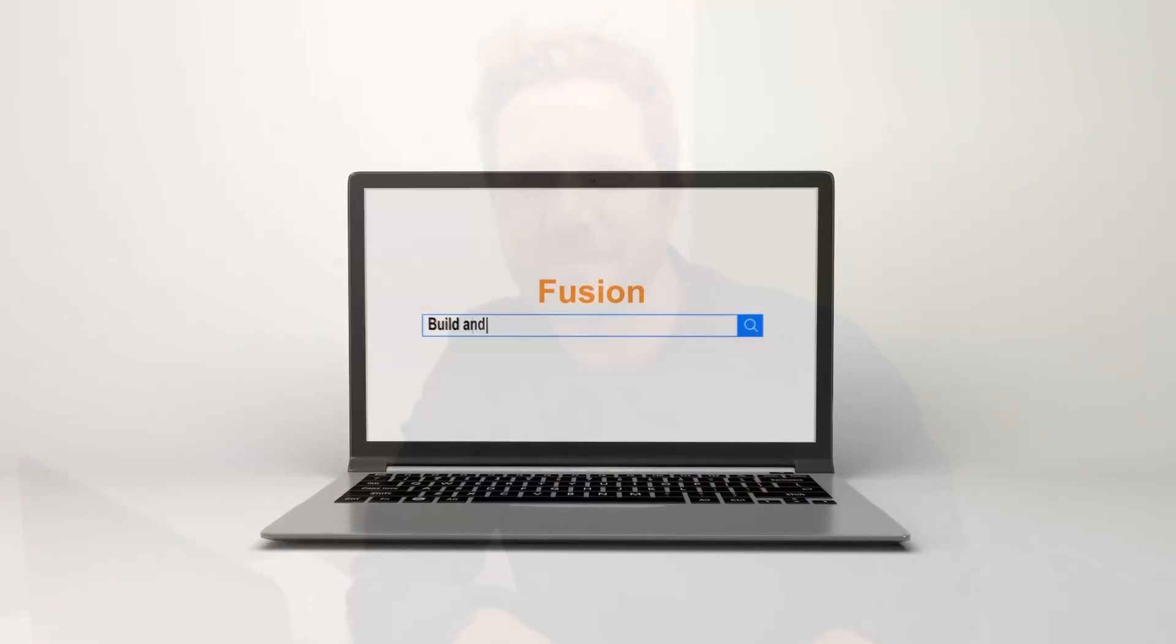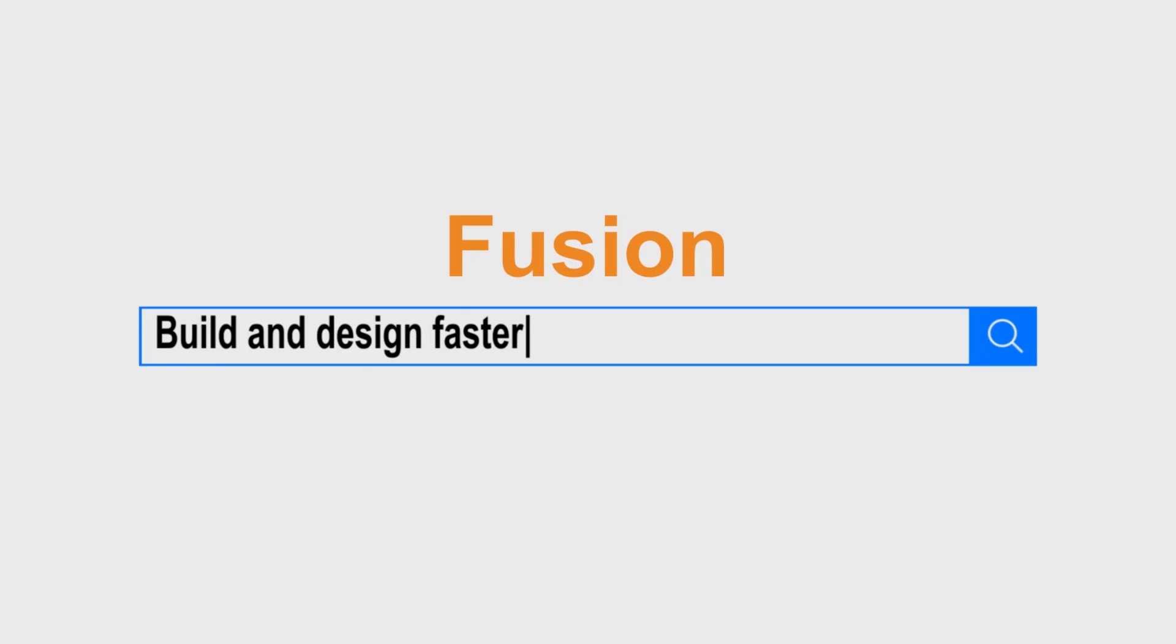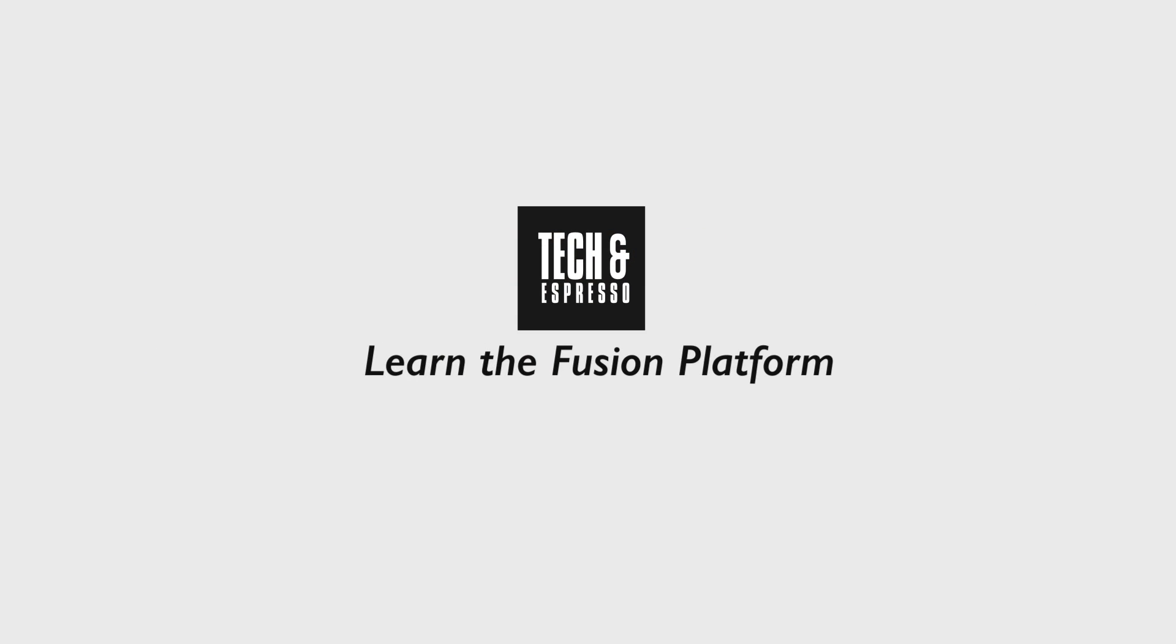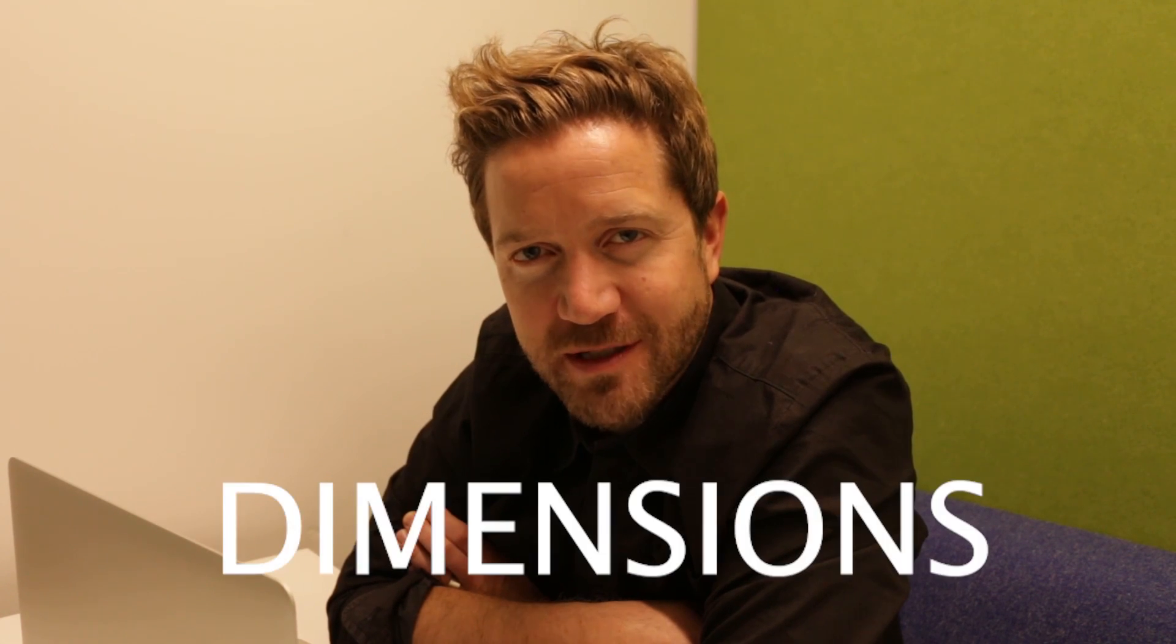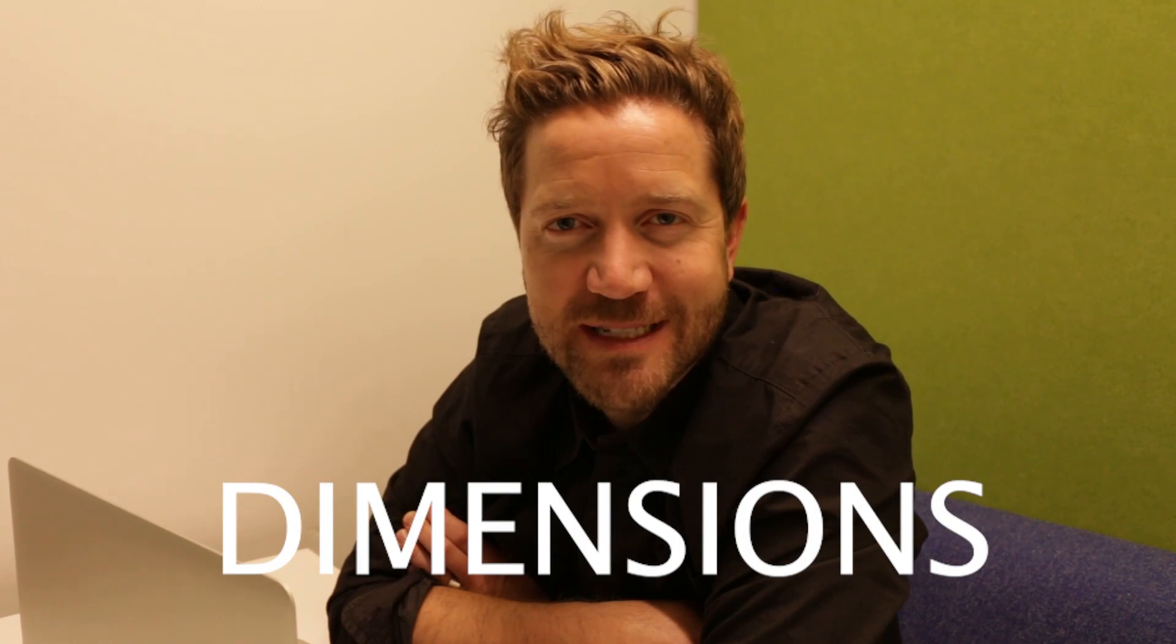The Beginner's Guide to Using Dimensions in Fusion 360, coming up. Hey, I'm Tyler Beck with Tech & Espresso. Today we're going to be covering Dimensions in Fusion 360.